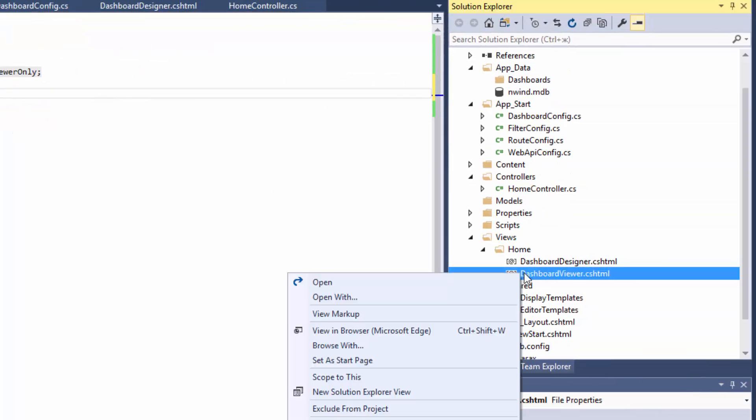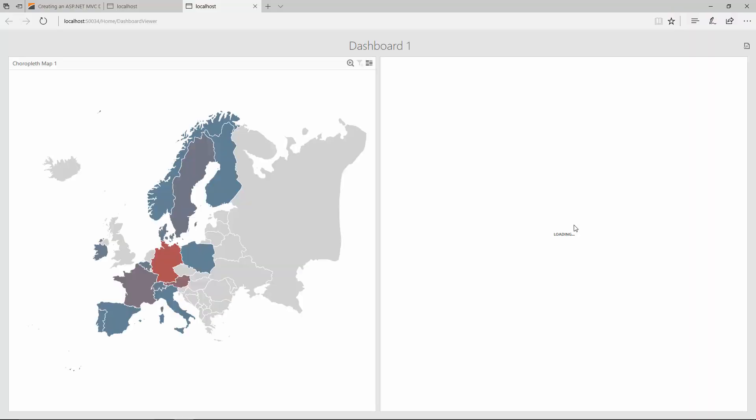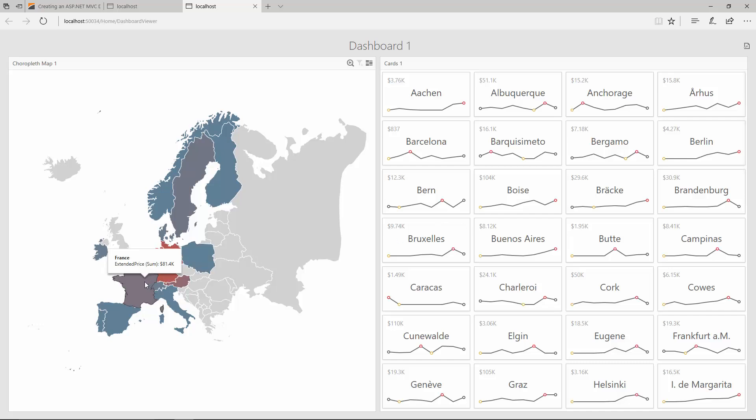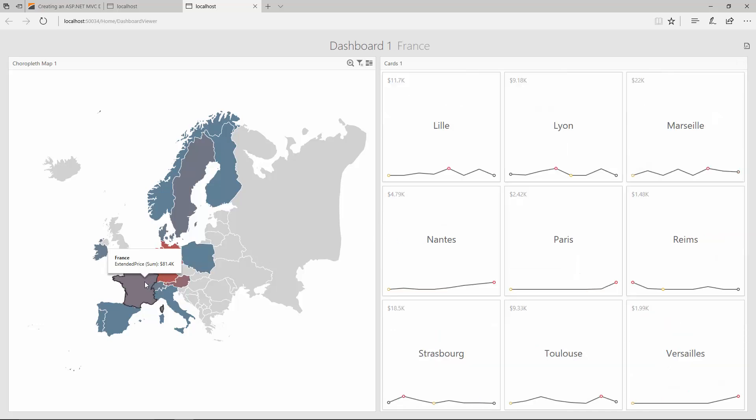Right-click the Dashboard Viewer view and select View in Browser. The Viewer displays the Dashboard stored by the AppData Dashboard's path. You can select different countries on the map to see how cards visualize corresponding data.